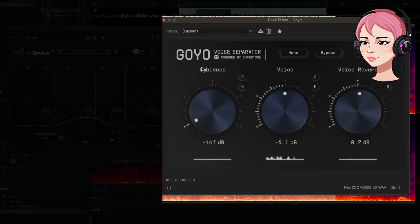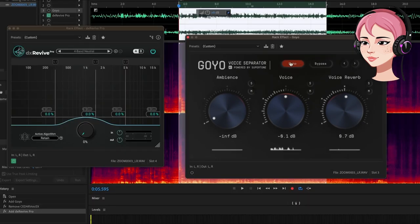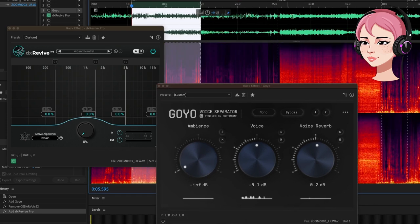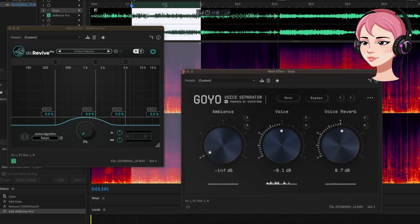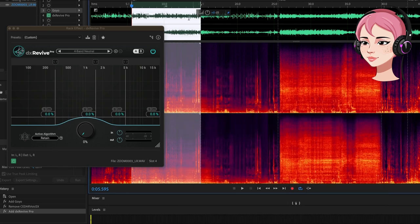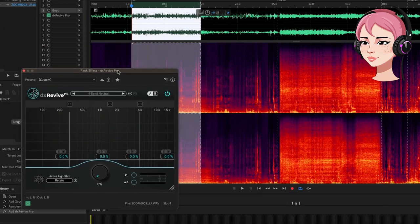So far Goyo has the most flexibility as far as options, being able to use it in mono or stereo. It does a really good job removing a lot of the room noise, but it does add quite a bit of artifacting on the top end as you heard in the water section, and sometimes it adds phantom words.